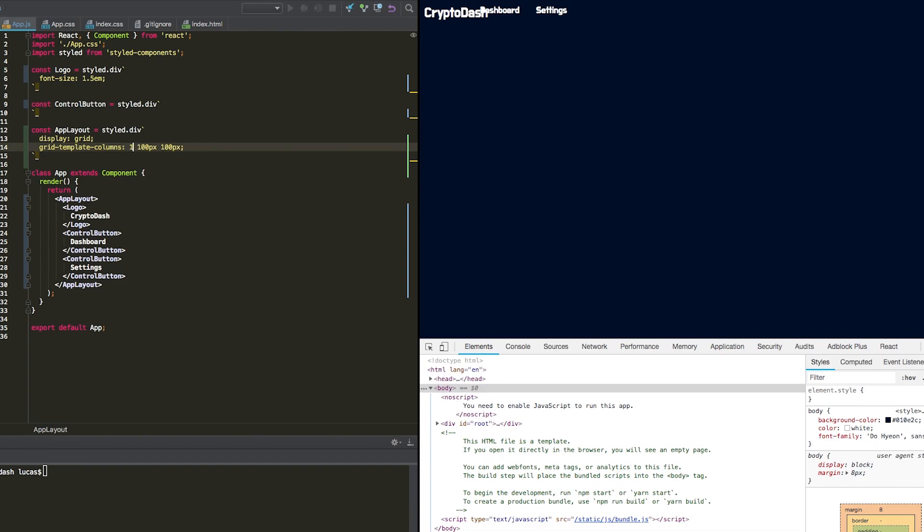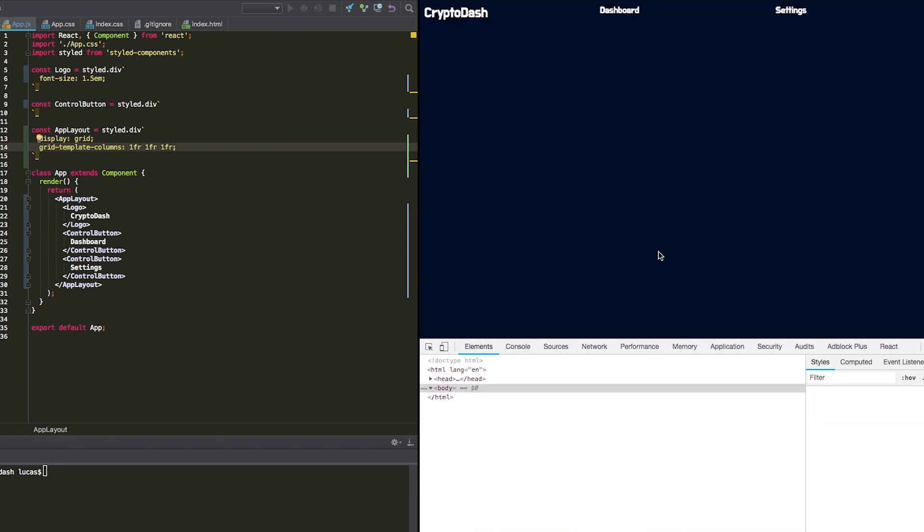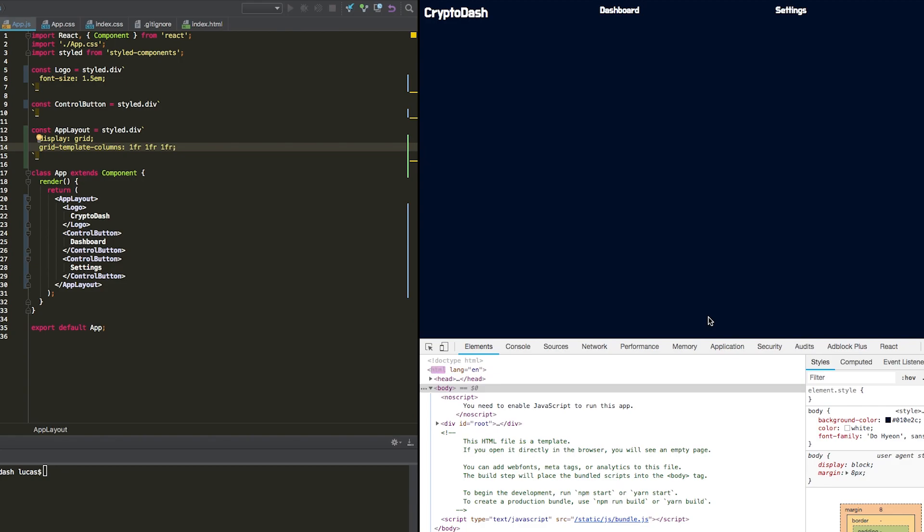Which is actually going to be resizable, it's going to auto fit to the width that you have there. So if we do one FR, we save that, we could see that it's evenly spacing these out.